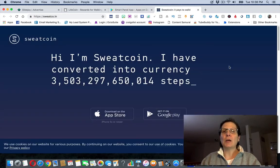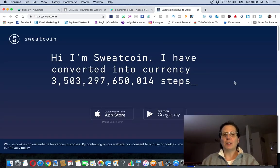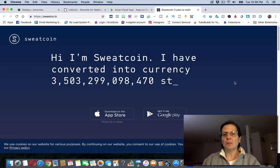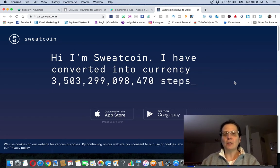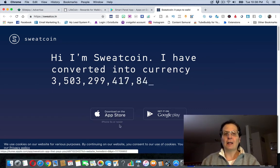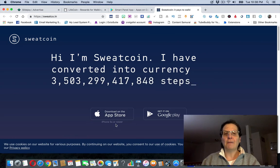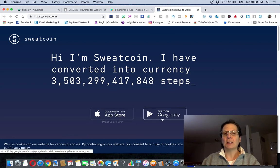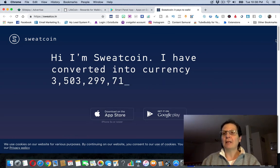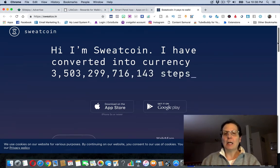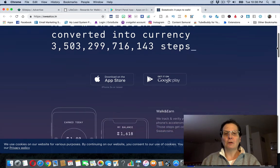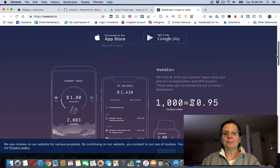This last one, Sweatcoin, they're paying you for walking too. I think Sweatcoin is much more well-known. You would download the app. It has to be an iPhone or newer according to this, and if you have an Android you go to the Google Play Store.